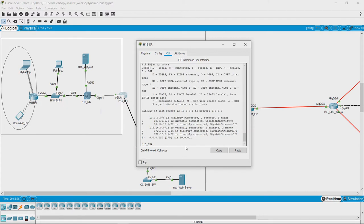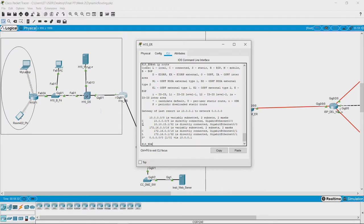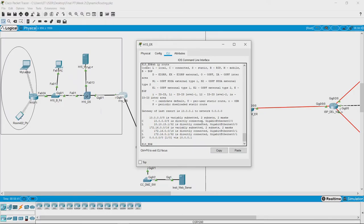we can see that these are the routes which are present in this router and each of them is tagged with a letter. For example, C means connected, that is this route is directly connected to the router.